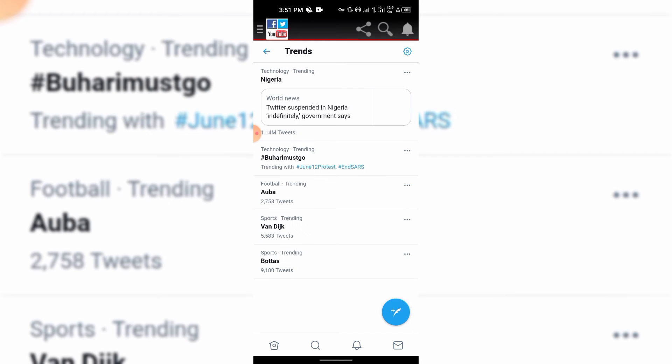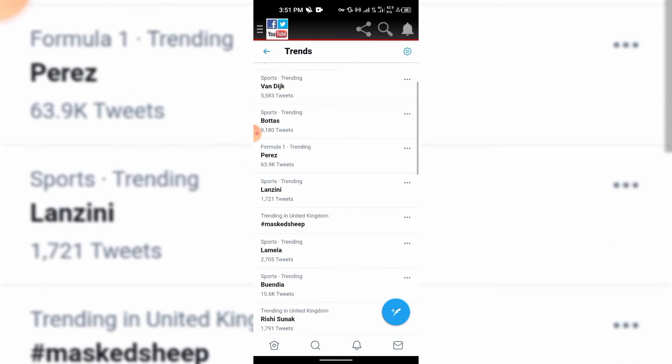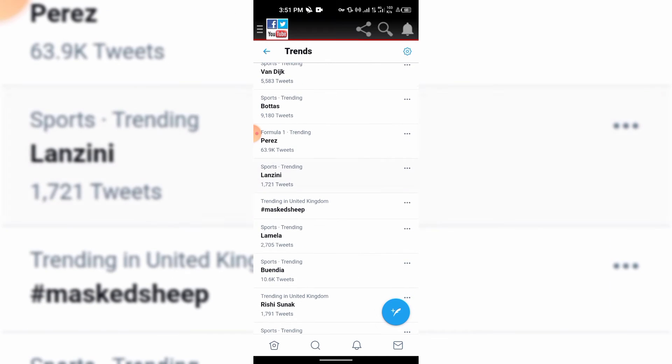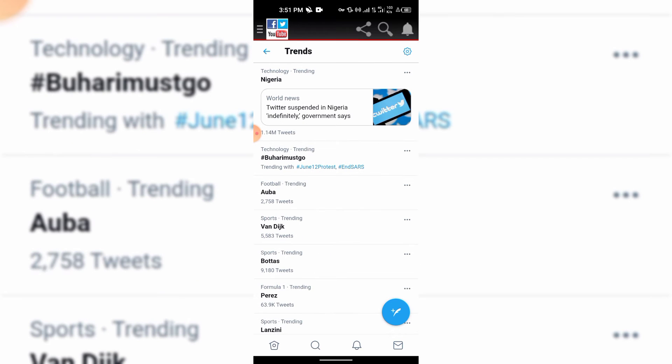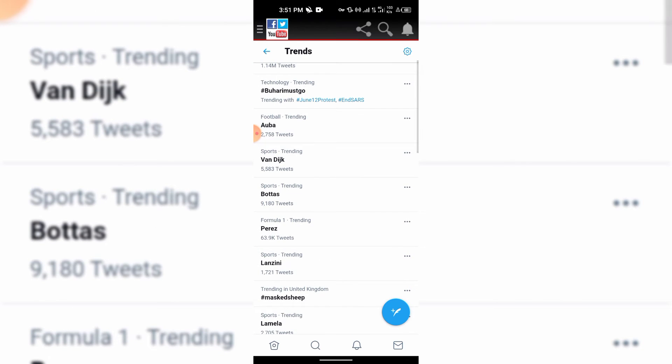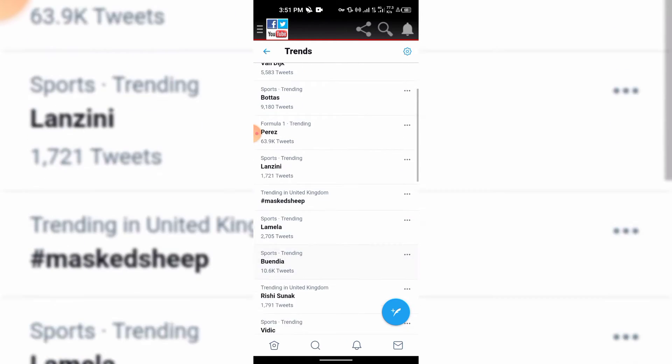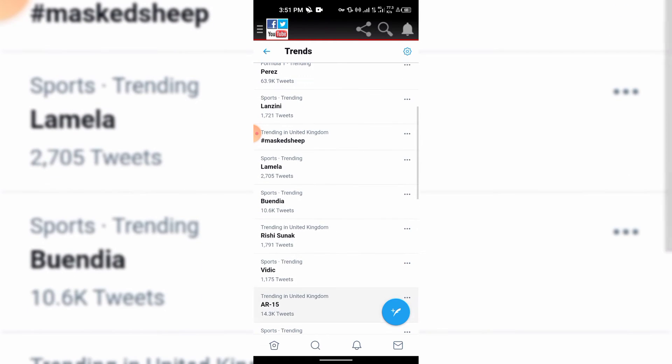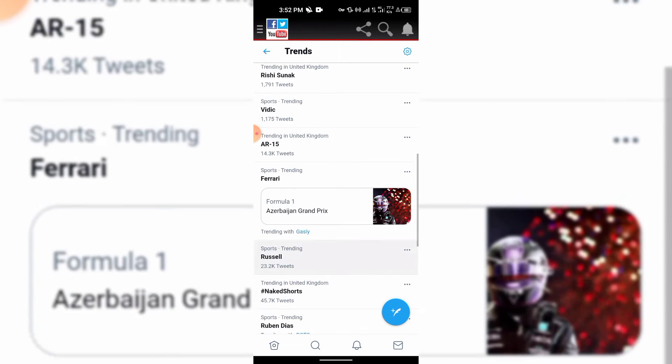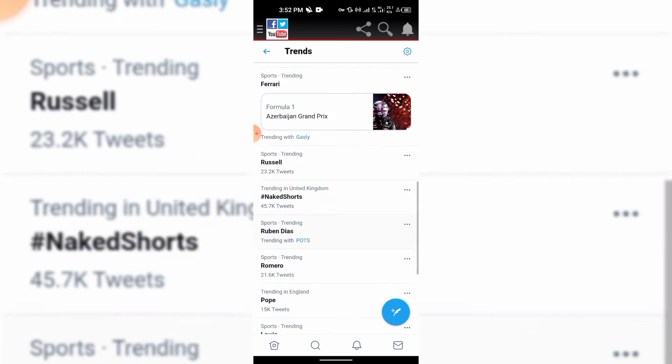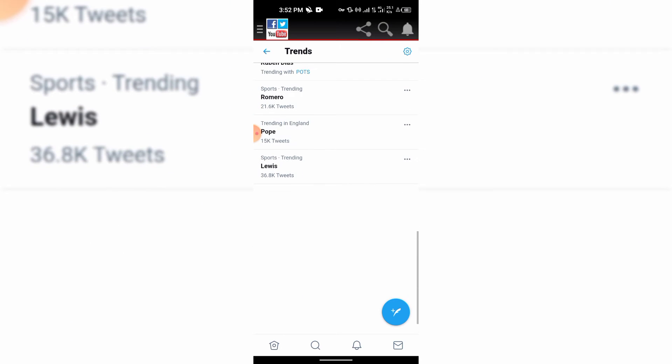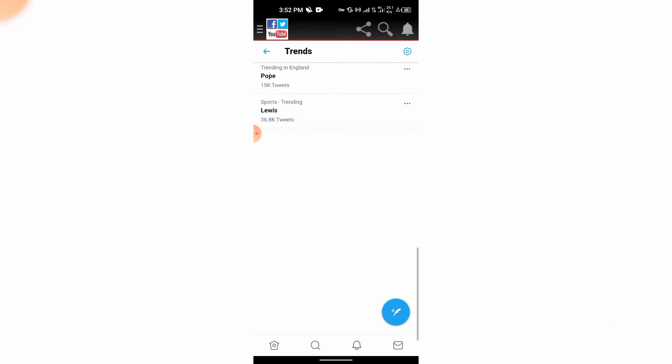You can even choose the location you want to connect with, you can choose where you want to be seeing your stuff. Look at this now, you can see I set my trend to be Nigeria, this is still Nigeria. Can you see, all this trend here is for Nigeria.